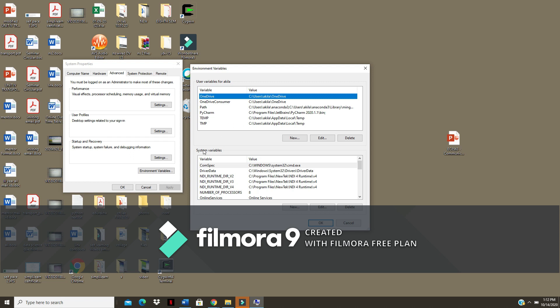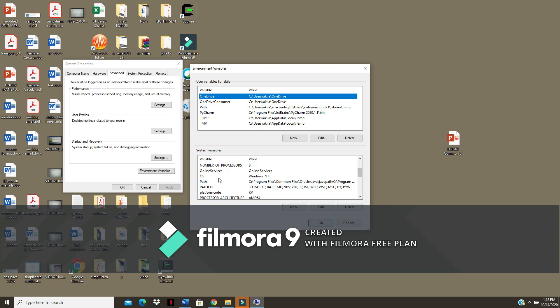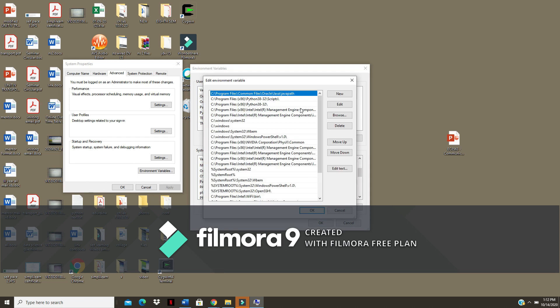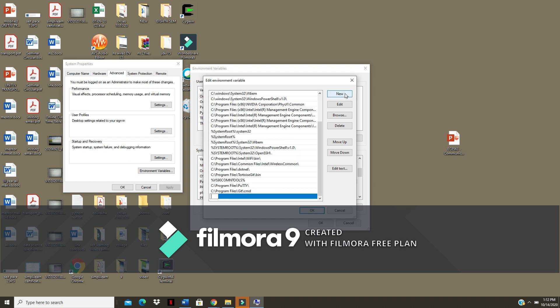In the system variable you have a path. Click on edit. Here I am going to add new.